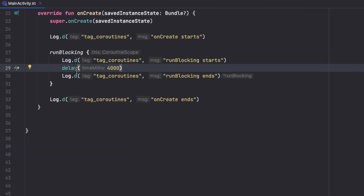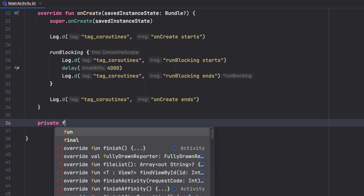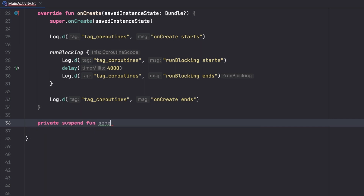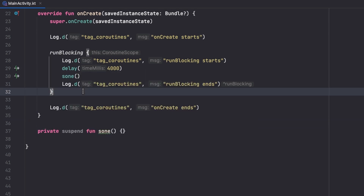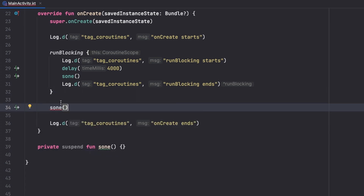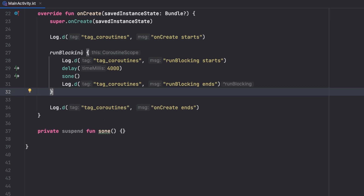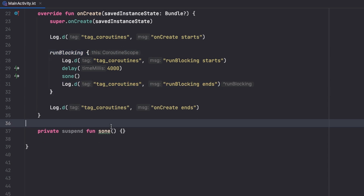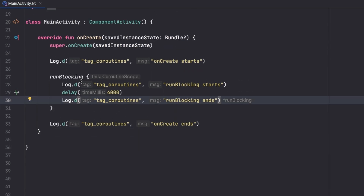Of course, here we can call any suspend function, since delay is a suspend function. If we create our own — like 'private suspend fun someFunction()' — and try calling it outside a coroutine scope, we can't, because a suspend function needs a coroutine scope to be launched in. That's exactly what runBlocking gives us: a coroutine scope, but without the non-blocking behavior for our main thread.